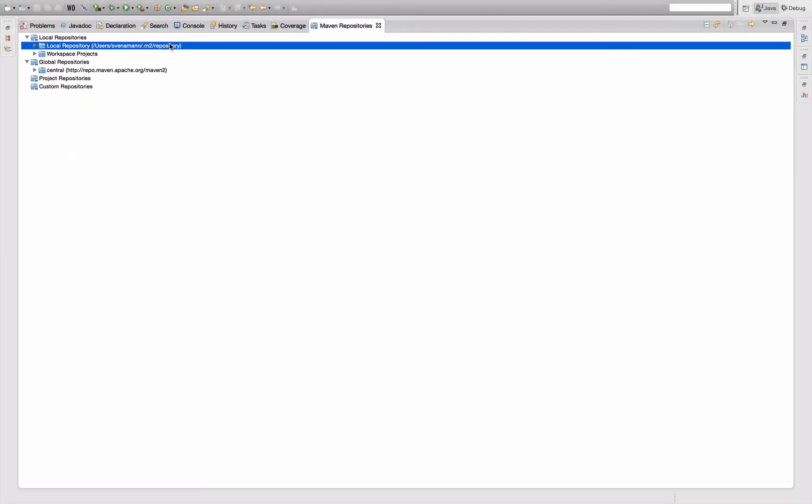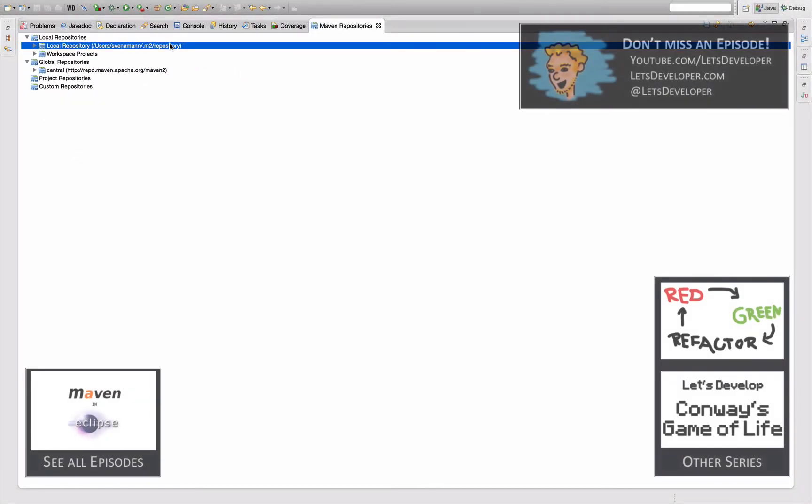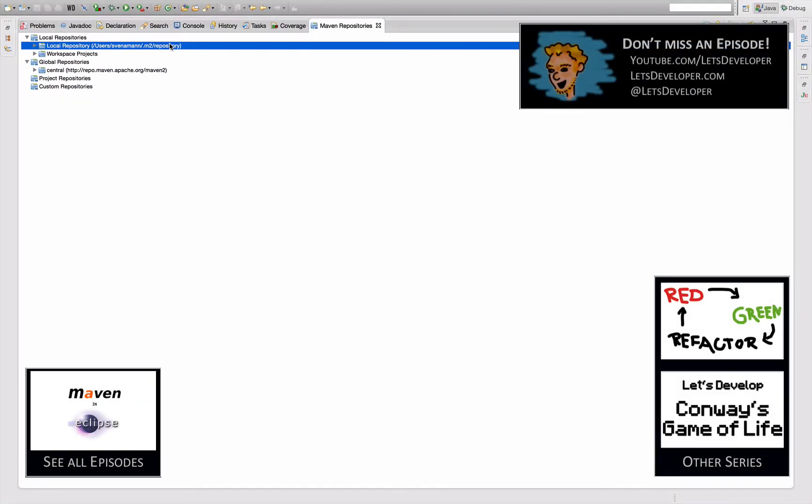I hope this gives you a basic understanding of how Maven manages dependencies in repositories. The next time I'm going to talk about how we can actually get our project's artifact into a repository to resolve the build error we faced earlier.